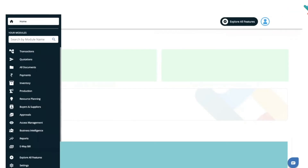Hello everyone. Recently we have released a new feature which is eWayBill integration. Earlier you used to go ahead and create the JSON file, which was a very long process, and then after, you needed to upload it on the eWayBill portal in order to generate the eWayBill. But now we have brought this feature on Transact itself.